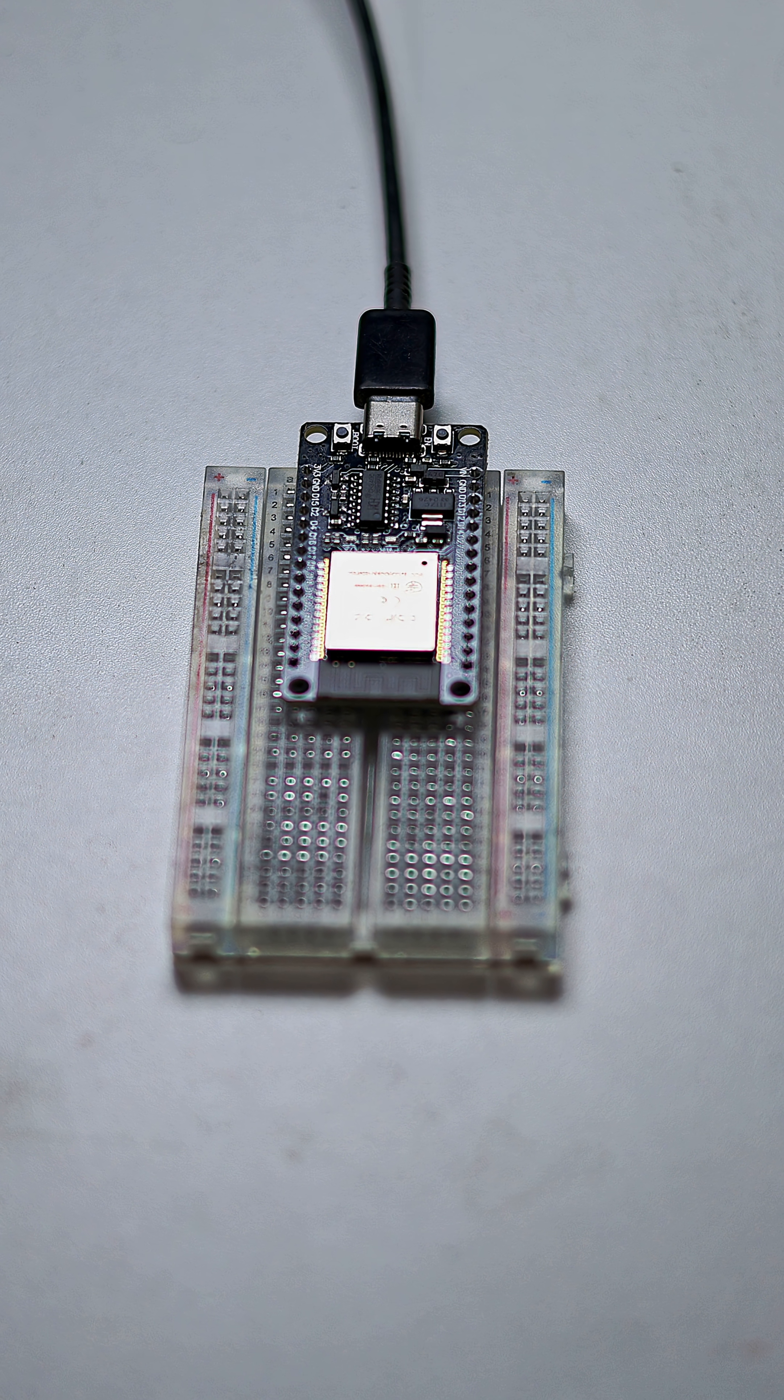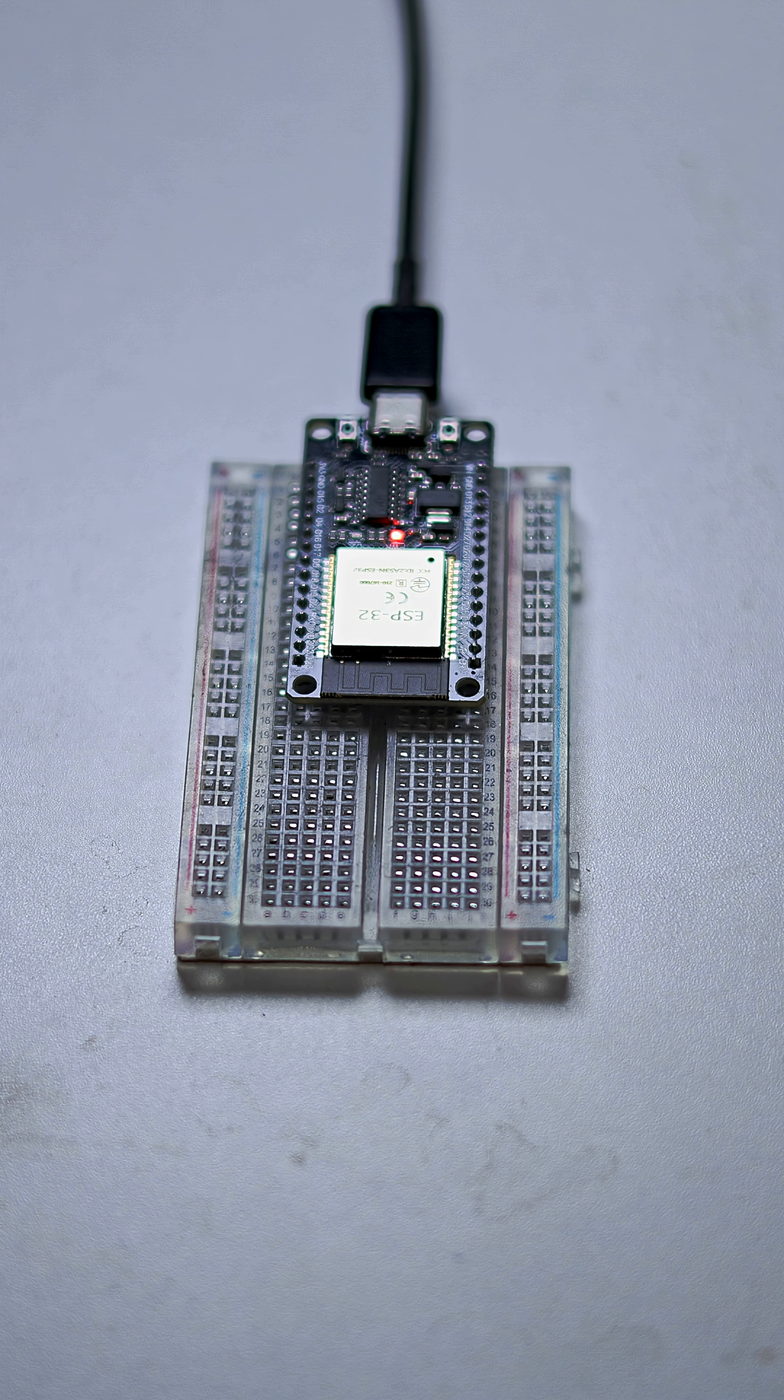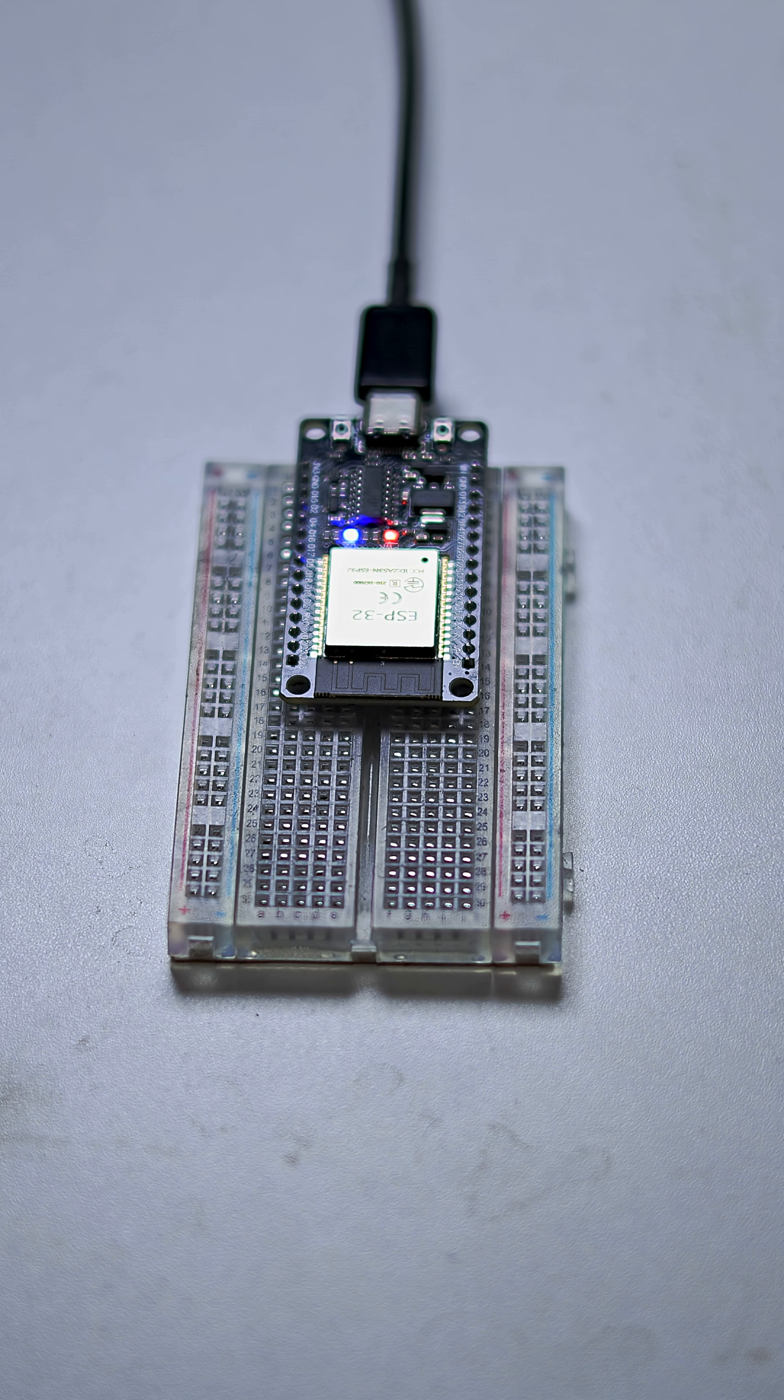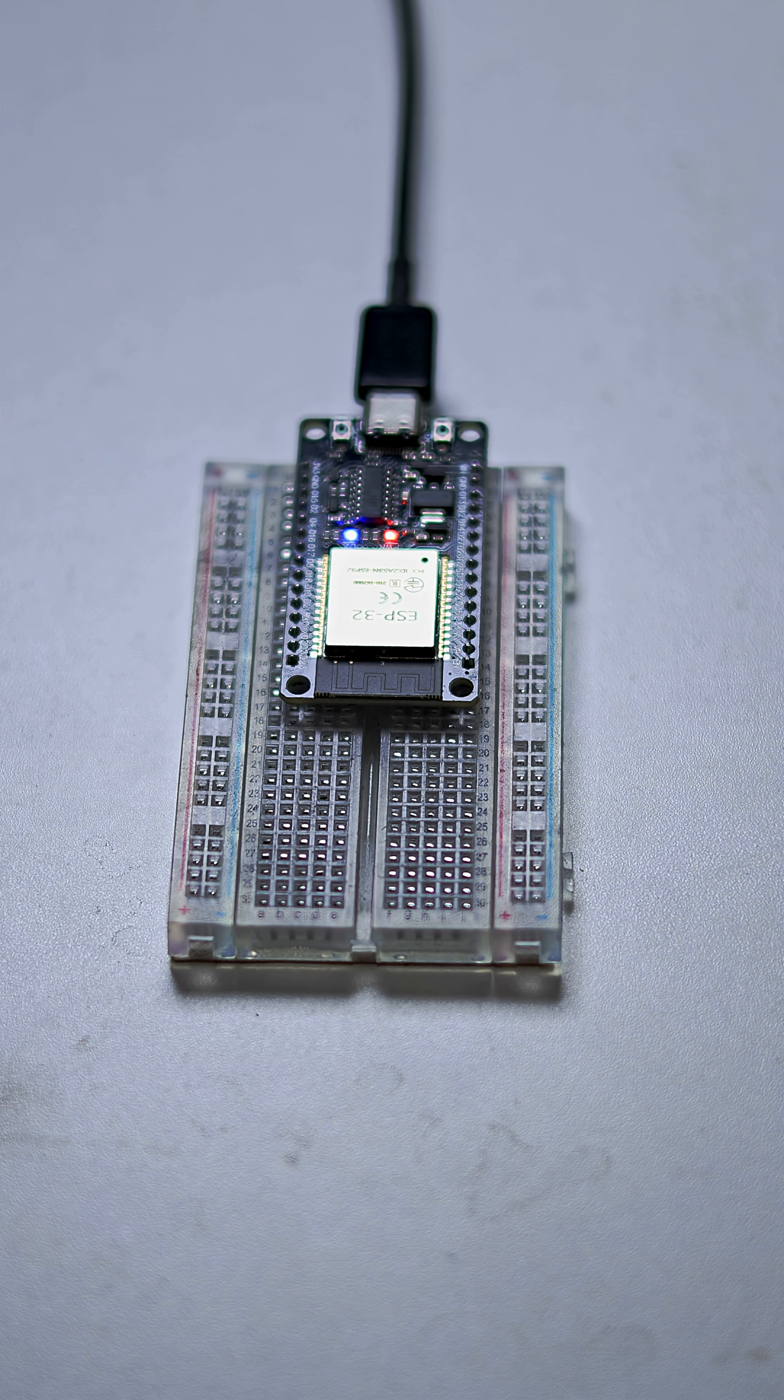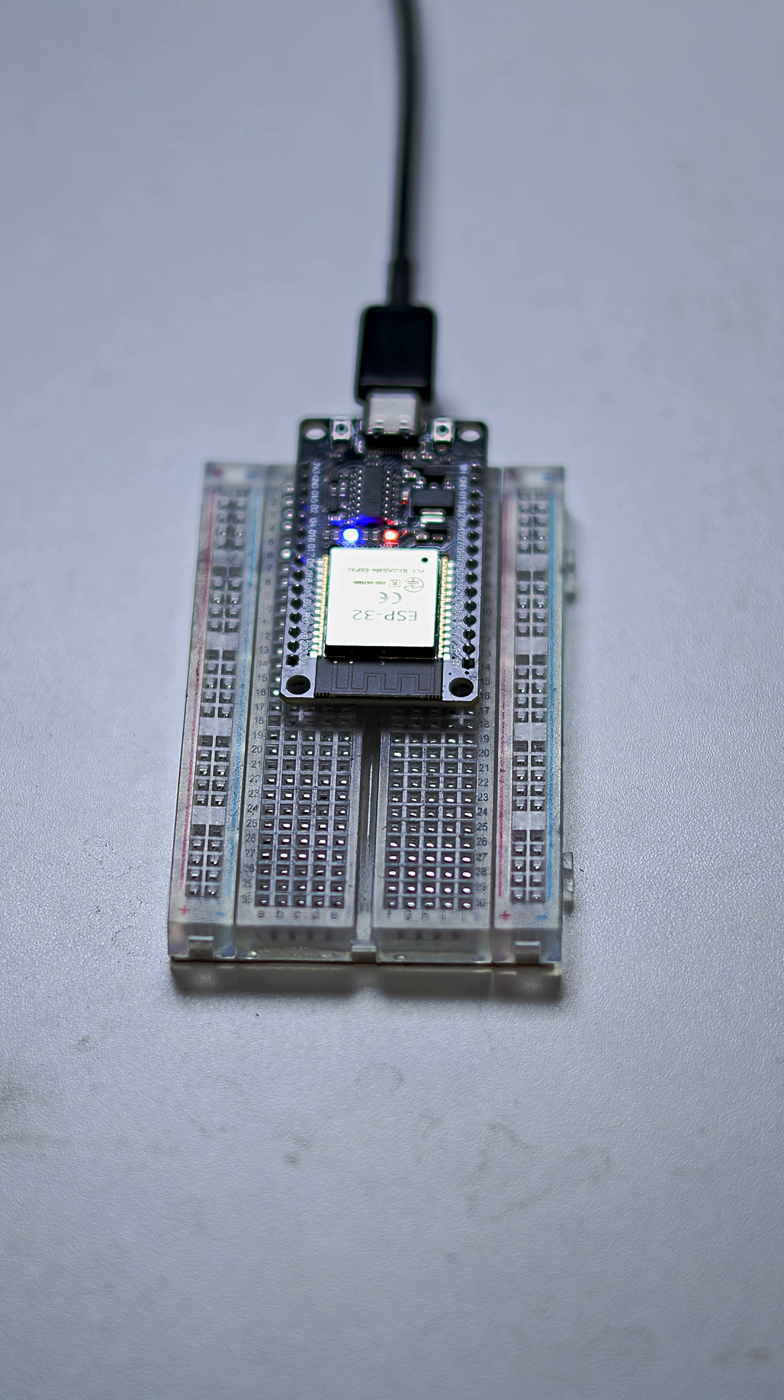And when I successfully upload the code on it, the blue light starts blinking. The blue LED is directly connected with the GPIO pin number D2.